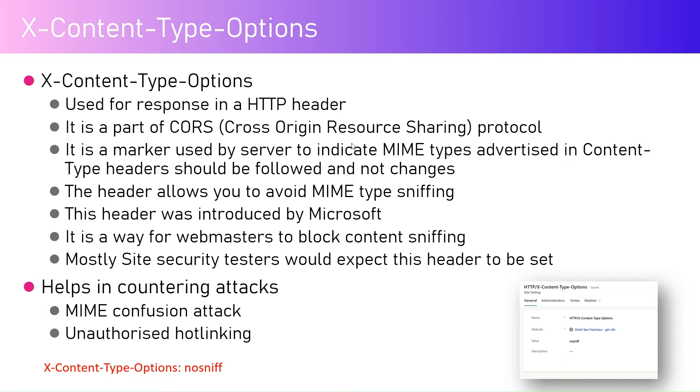That the auditor may say that hey, X-Content-Type-Options is not set. That's why I'm covering this in the video. Now this Content-Type-Options header setting helps encountering attacks like MIME confusion attack or unauthorized hotlinking.